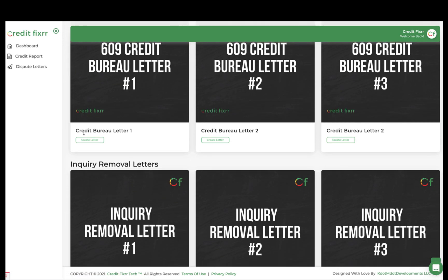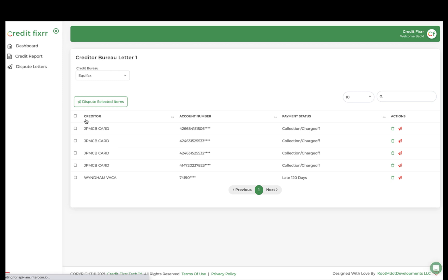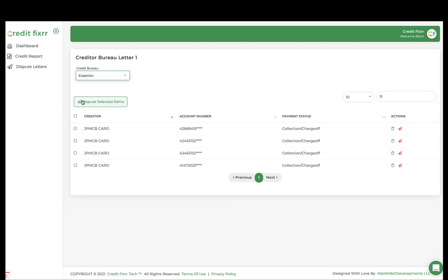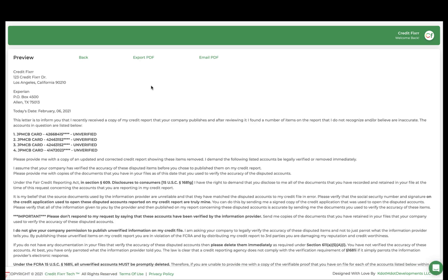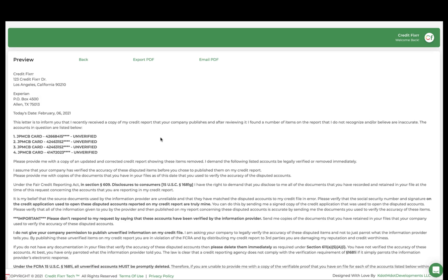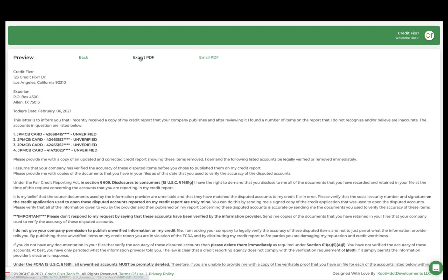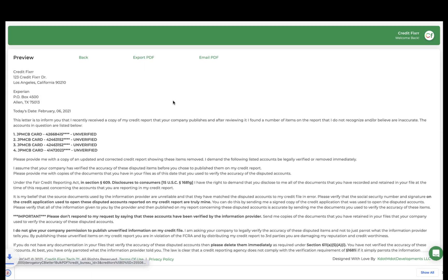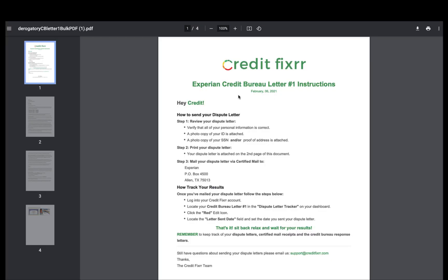All right, let's click 609, Credit. Let's go ahead and select Experian. Let's do a bulk dispute letter, and let's go ahead. This is a preview, and let's go ahead and click Export to PDF. Go ahead and click that. Open it up. There you have it.